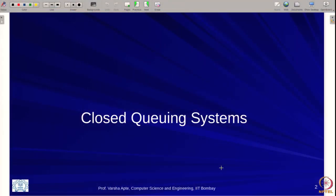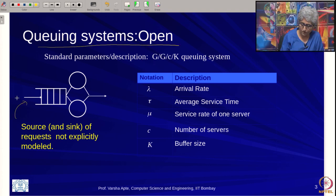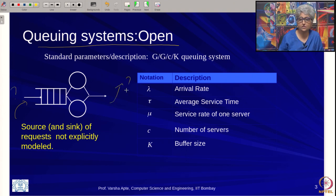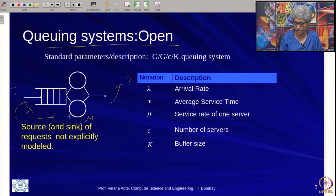Today we are going to start something new: closed queuing systems. So far we have been learning open queuing systems. In open systems, the source of requests and their destination are not explicitly modeled. All we care about is some arrival rate lambda into the server, some service rate, and various metrics based on these.